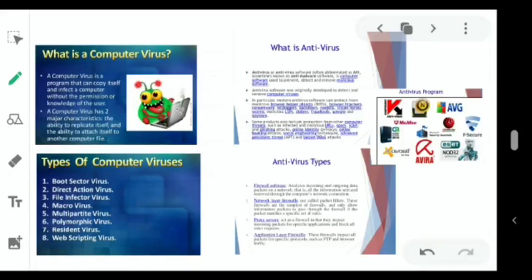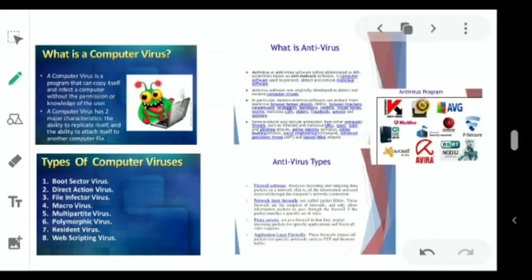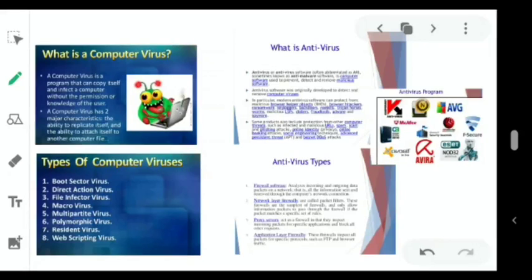Third is boot sector virus — it places its code in the boot sector or master boot record of a hard drive. During startup, when the computer executes instructions from the boot sector, the virus launches itself, stays in memory, and hampers basic operations. Fourth is Trojan virus — it disguises itself as a normal helpful program but is actually a virus. It is not always easy to remove. We generally find this kind of virus from pen drives.